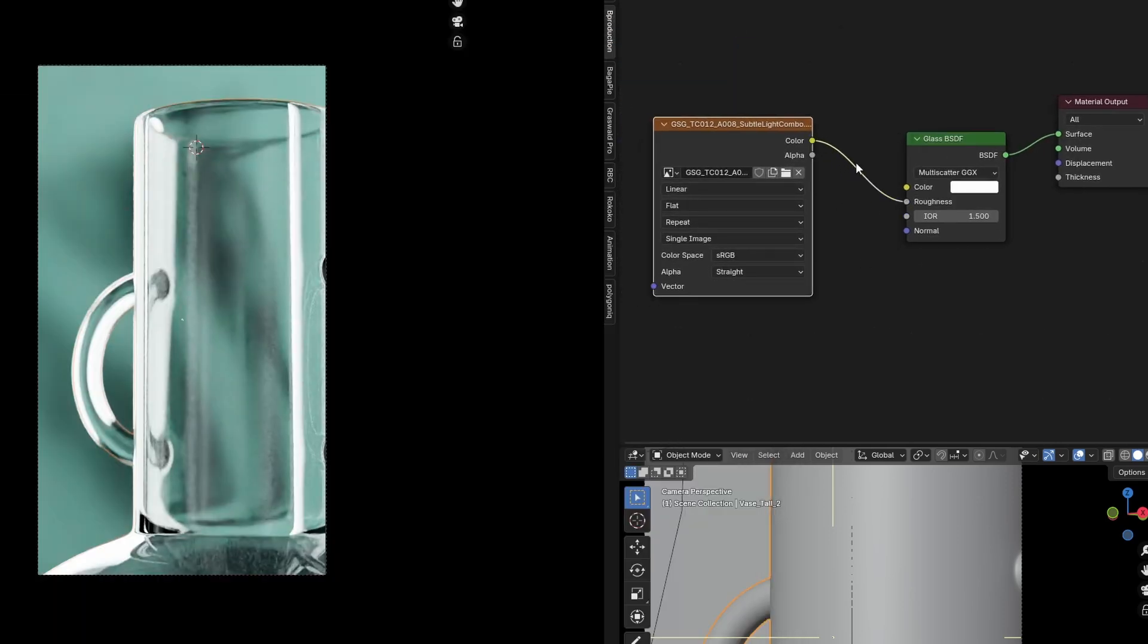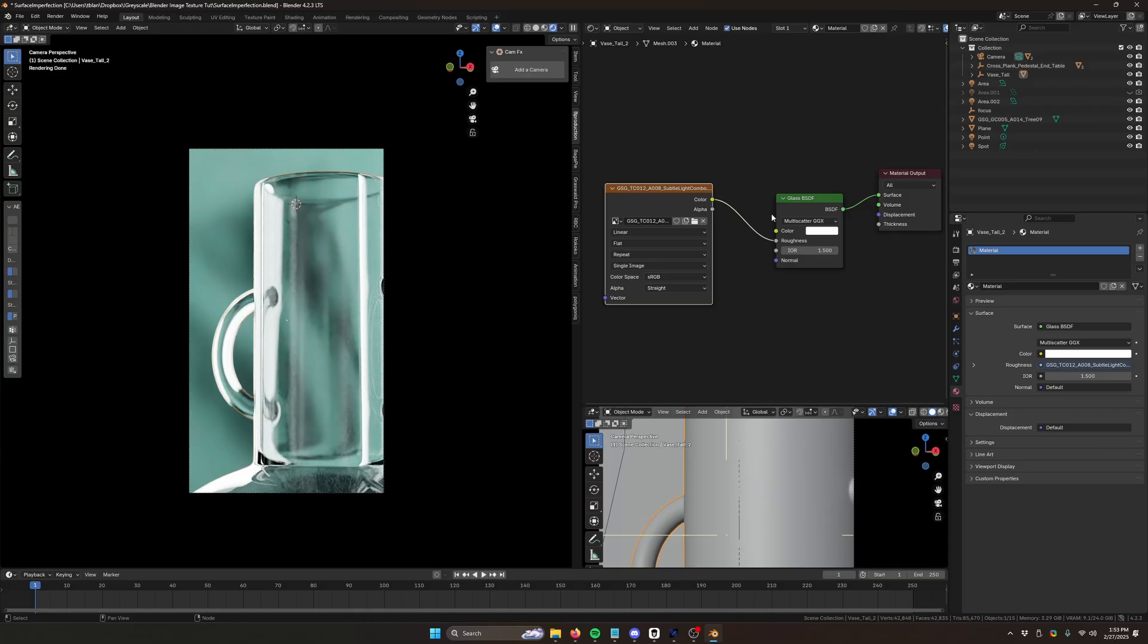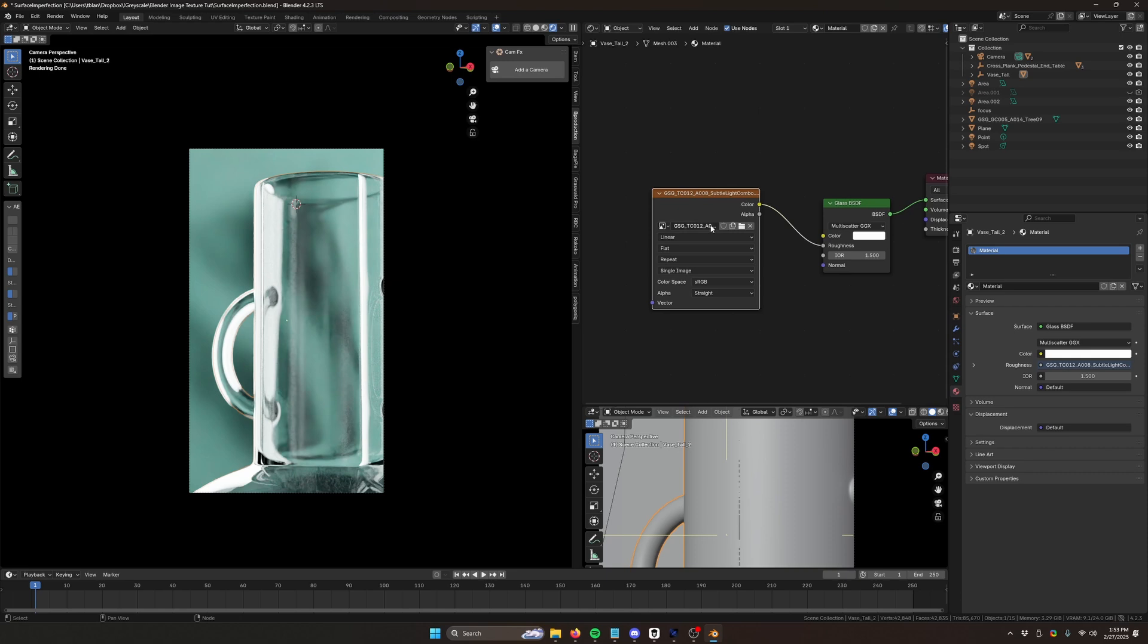So I'm going to drag that in and we're going to plug that into our roughness slot. Now, generally, with a surface imperfection, you're using the roughness slot. If it's a scratchy thing, that's when you start kind of getting more into putting it into your bump map or your normal map or using displacement. Things like that. But for a glass smudge, the best approach is usually the roughness slot.